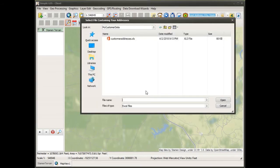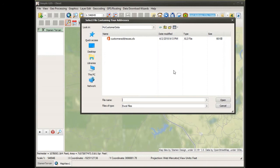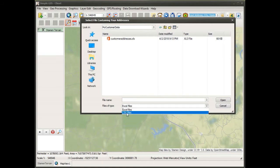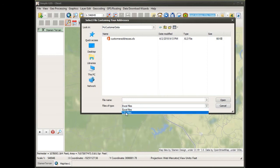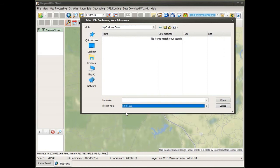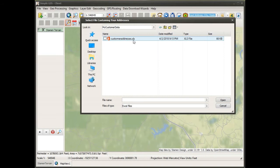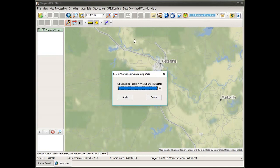In this case, since my addresses are in an Excel spreadsheet, I'm going to select the first option. I get a file dialog box that pops up, and I can navigate to the folder where my address file is stored. Notice on my files of type filter at the bottom it's currently set to Excel files. If my addresses were in a CSV file, I would just need to change this to CSV files.